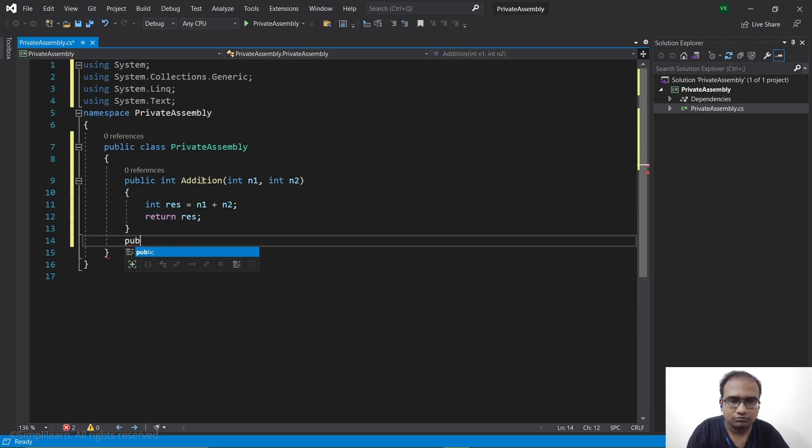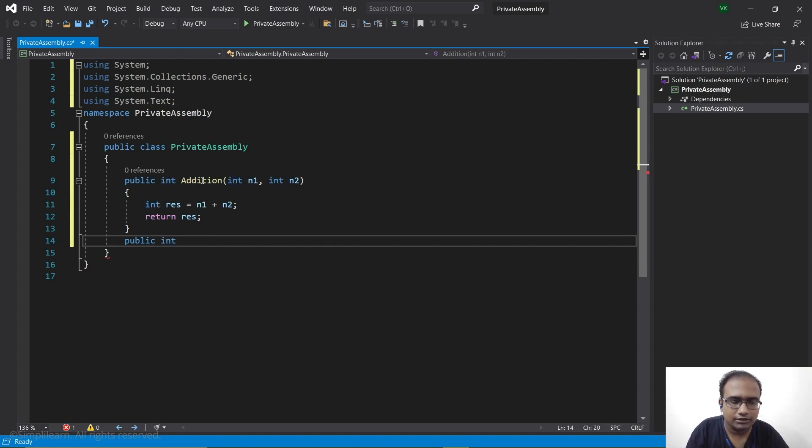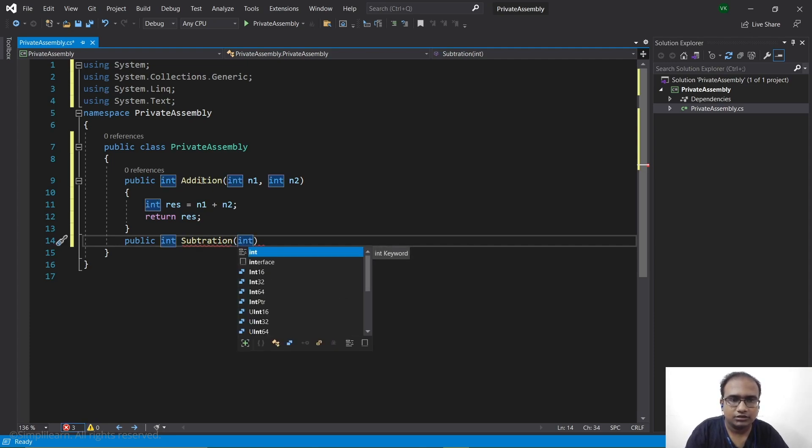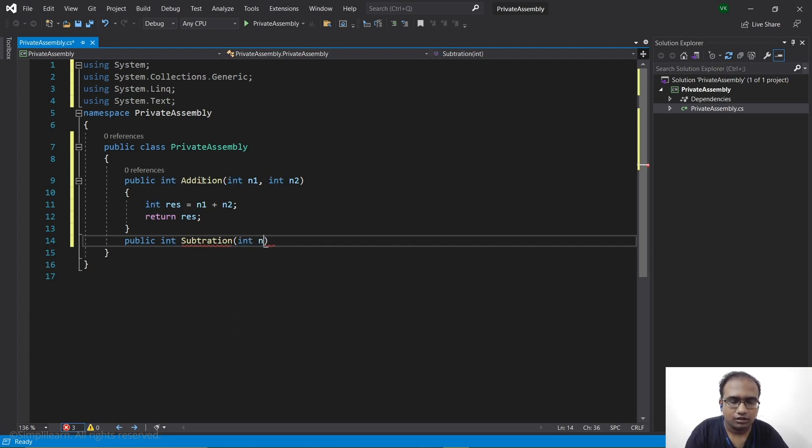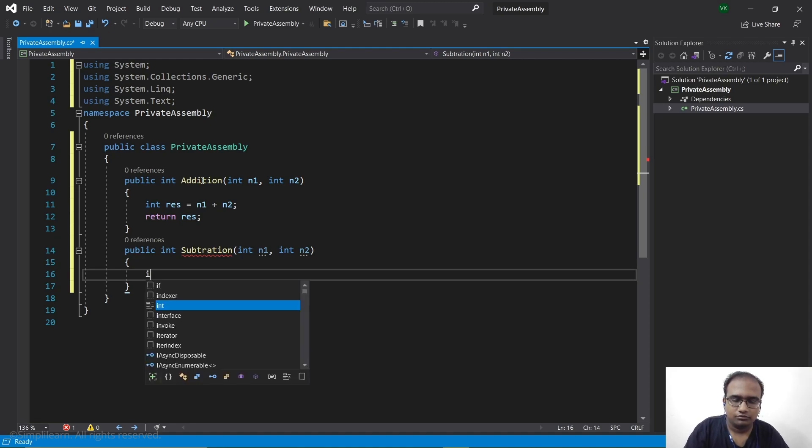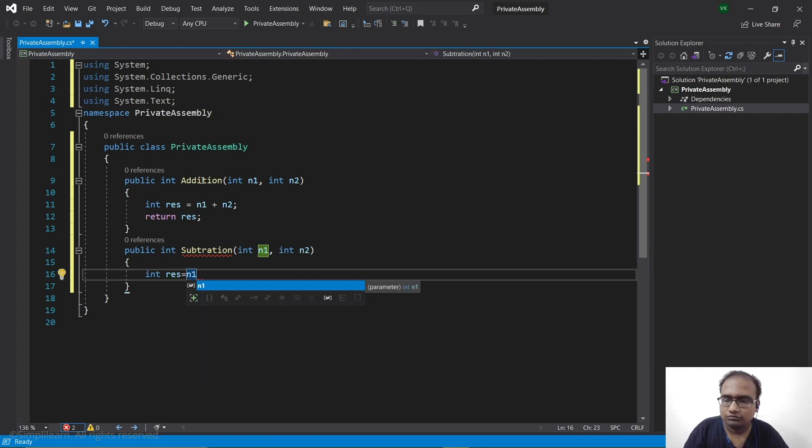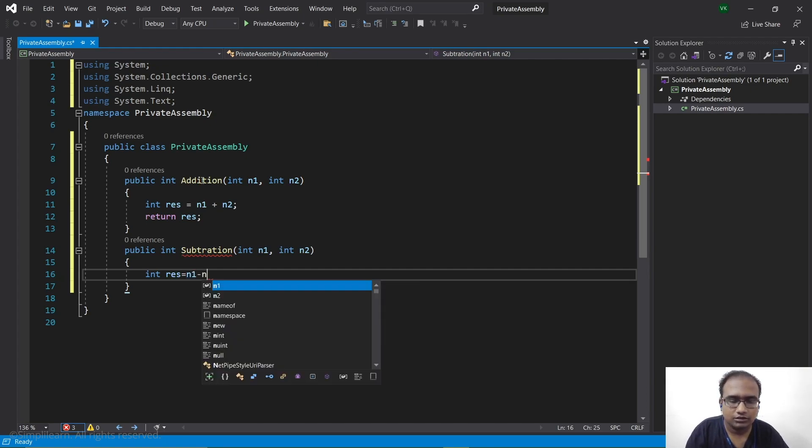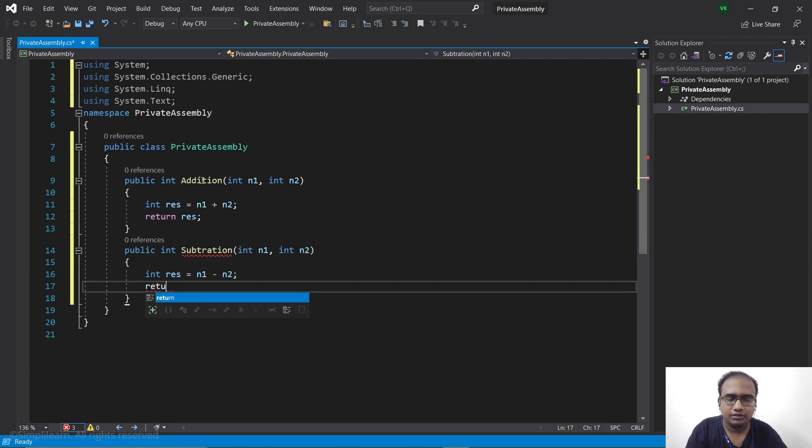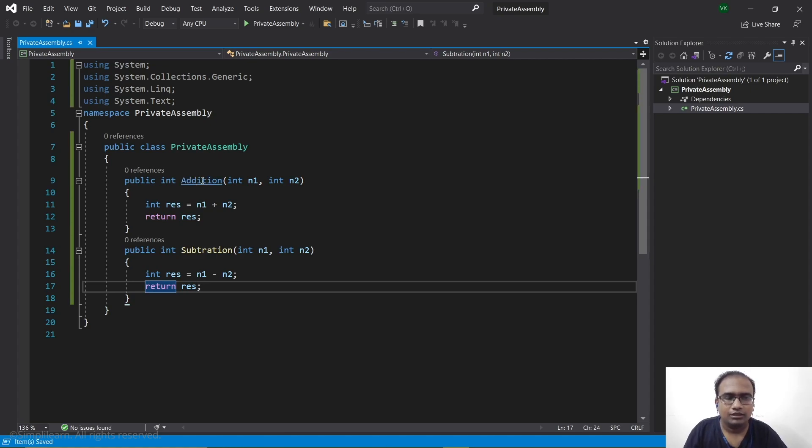Let's write another function similar to this. Let's have a subtraction function: public int subtraction with int n1, comma int n2. Similarly we will introduce res variable to store the result n1 minus n2, and we will return res. Let's save this.